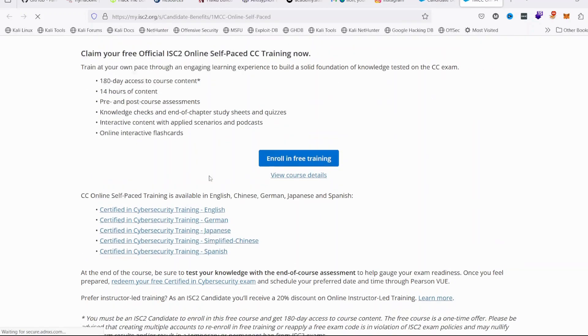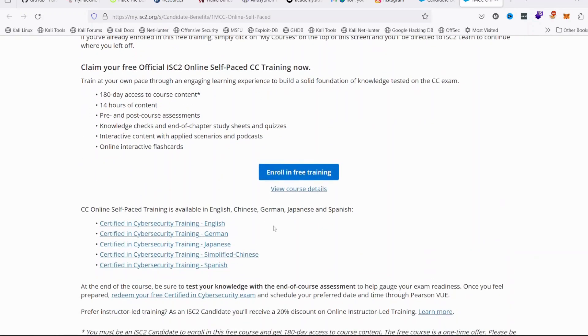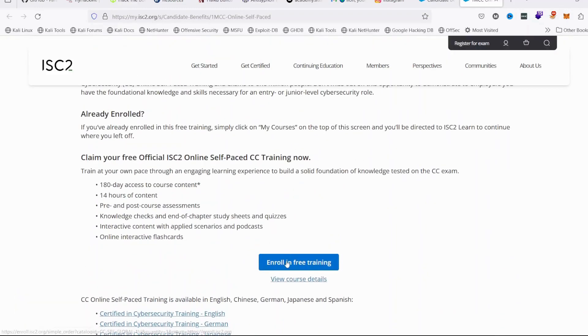Remember, enrolling in the free training is different from creating an ISC2 membership account. Until you enroll, you won't have access to your free courses.